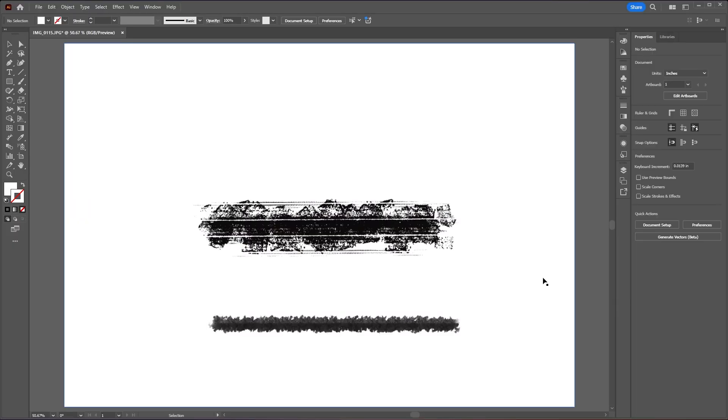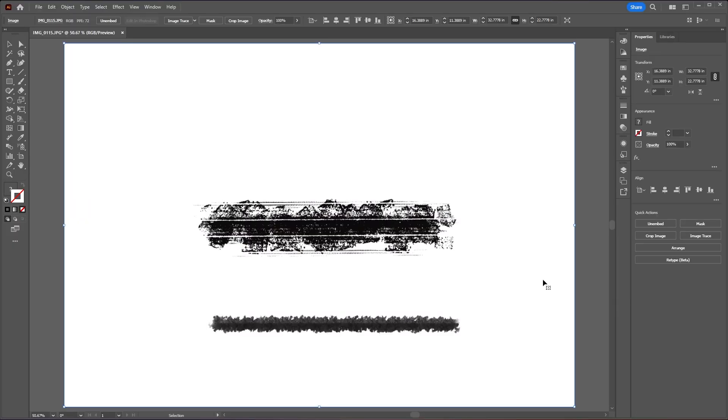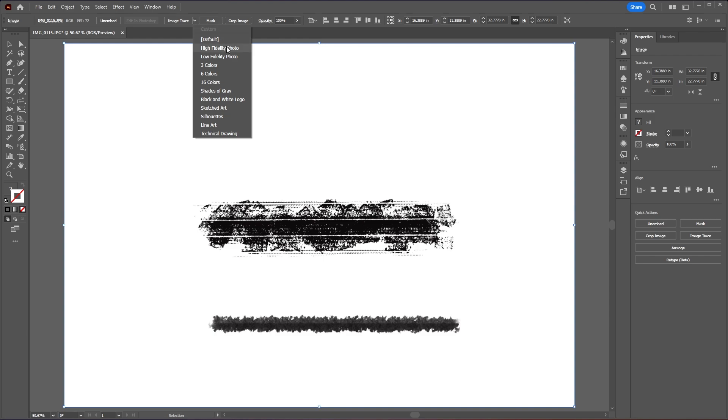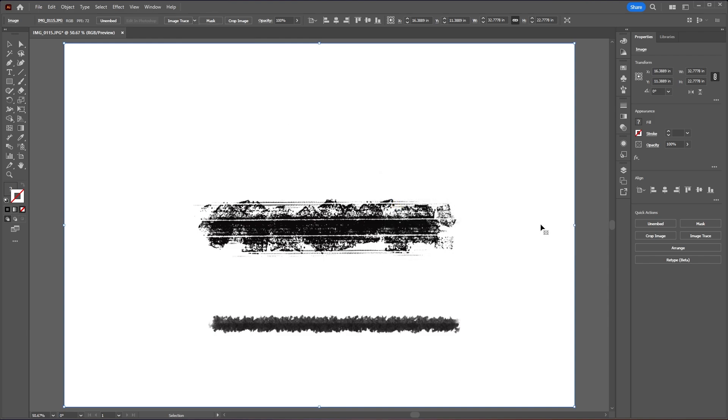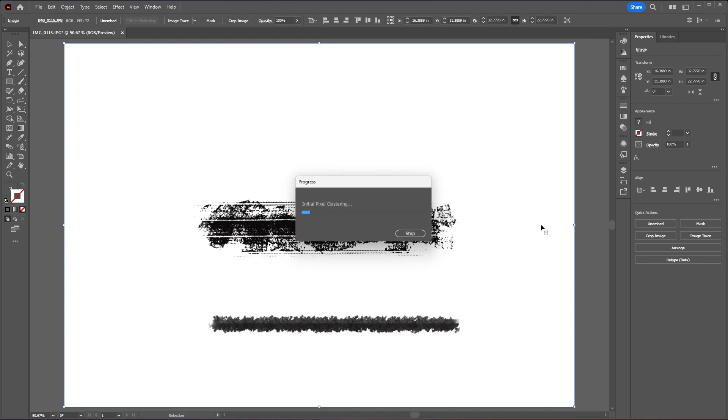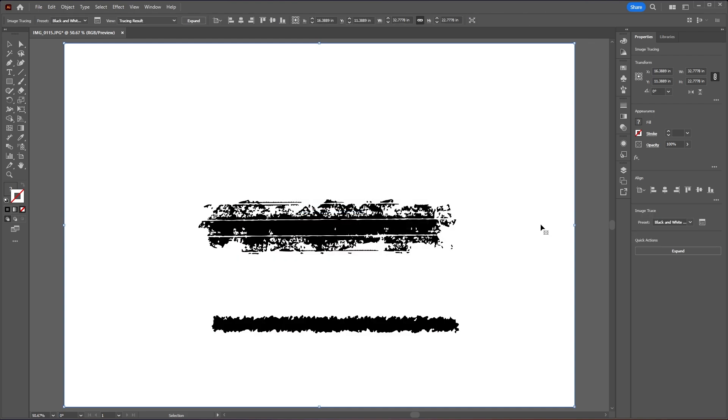So now in Illustrator let's select the image that we imported, go to our image trace dropdown. You can choose high fidelity photo but I personally like the black and white logo and then just hit OK.